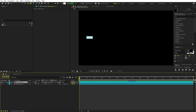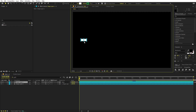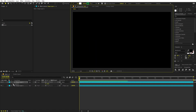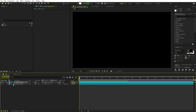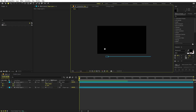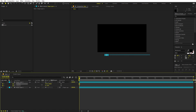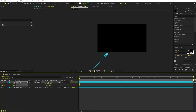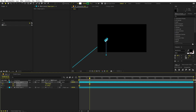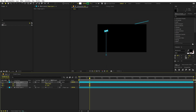Now animate the torch. Place it somewhere below the frame. Press R for rotation and add a keyframe, then press P for position and add a keyframe, then press U to view them. At the start, position and rotate the torch to the desired angle. Around one and a half seconds in, move it to the top and rotate it accordingly. Select everything and press F9 to ease the keyframes.